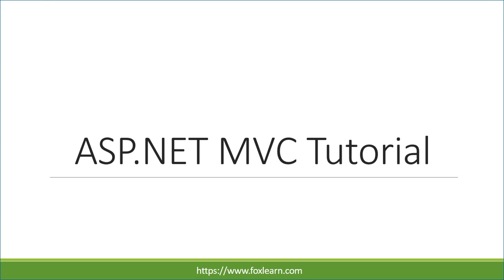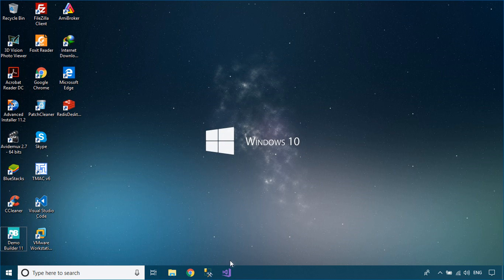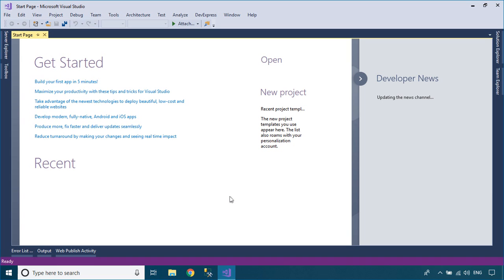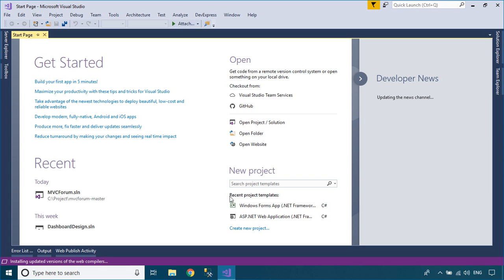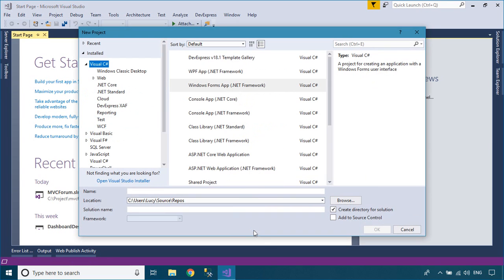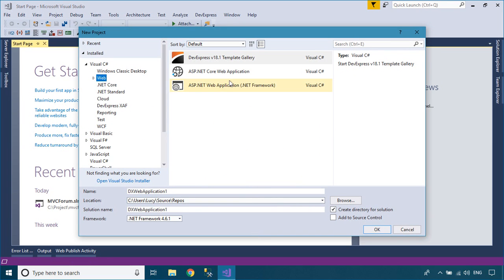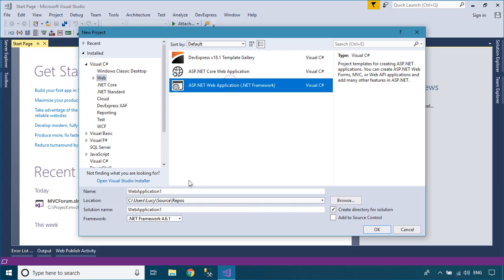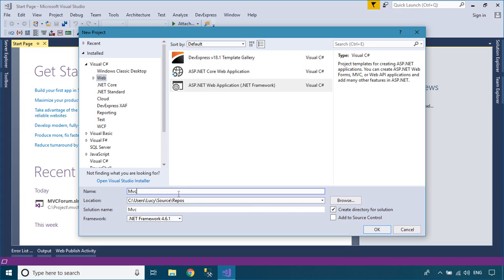Welcome to FoxLearn. In this video, I'll show you how to use Ajax in ASP.NET MVC. To practice this demo, you can create a new ASP.NET MVC project.